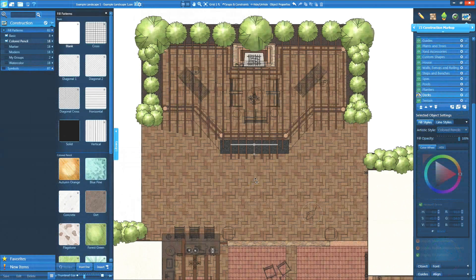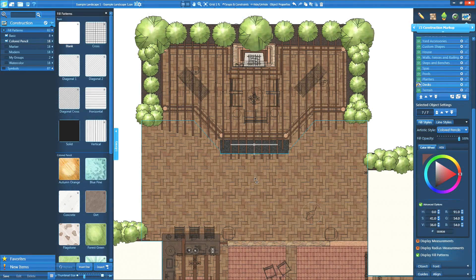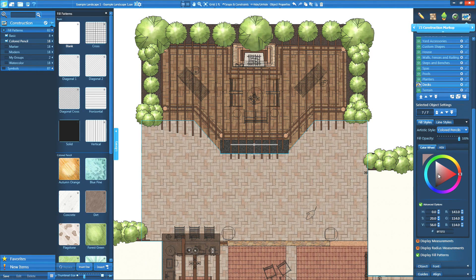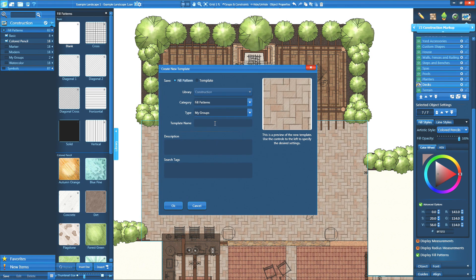Custom fill patterns can be saved to the library as well. Using the color wheel, fill patterns can be given a custom color, including the artistic fill patterns in VisTerra and the VIP Suite. Once edited, click save in the library, and check the fill pattern button at the top. These fill patterns can be applied to shapes in construction, and VisTerra and VIP Suite members can assign them as default colors for their plants and trees as well.